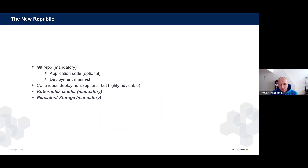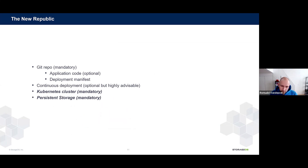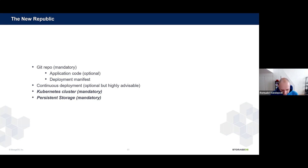To be close to the definition of cloud native patterns, we'll need the following components: a Git repo where we put application code and deployment manifests — Git is used for version control so we can review any changes with a peer. We want continuous deployment, which is important especially when onboarding new Kubernetes users. We'll need a Kubernetes cluster, and also persistent storage — and that's where StorageOS can give a lot.